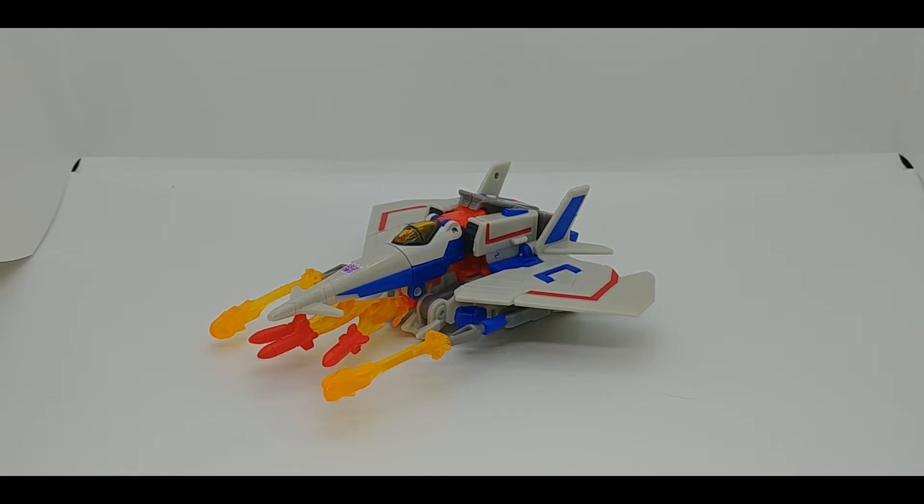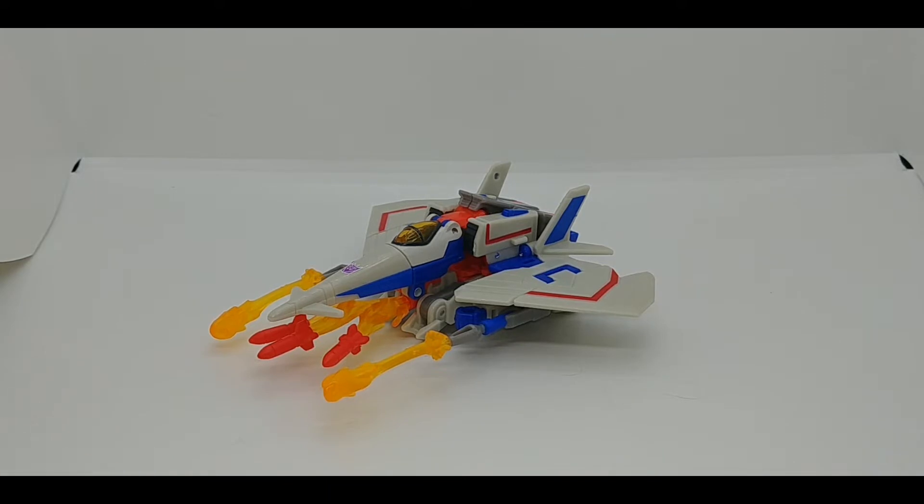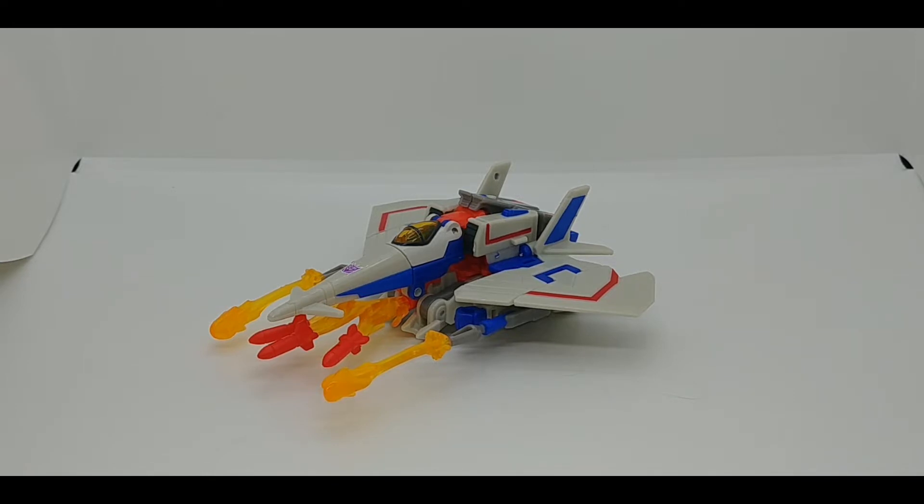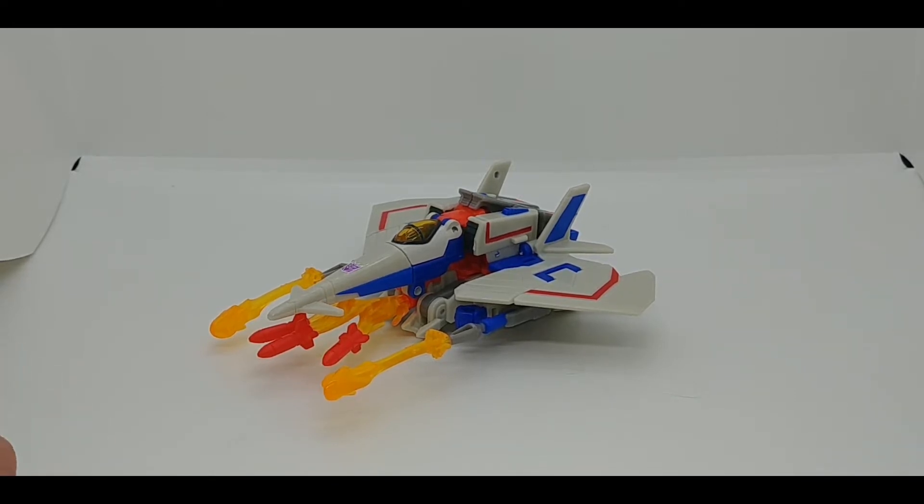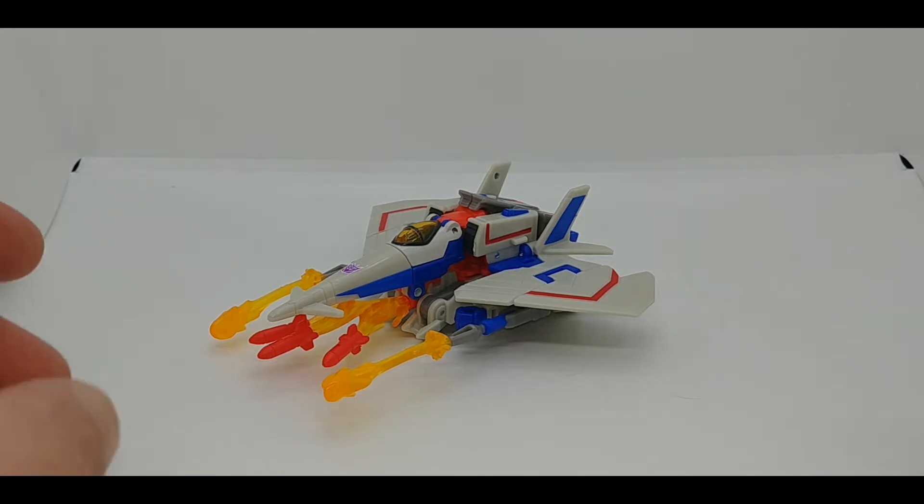Hey everybody, it's your old pal Chuck and I am back with another review. Today we're taking a look at from the Transformers Cyberverse Bumblebee Cyberverse Adventures line, this is Deluxe Class Starscream.